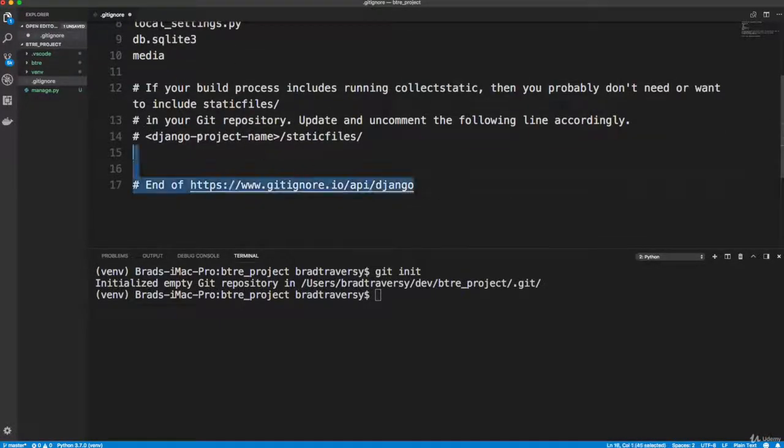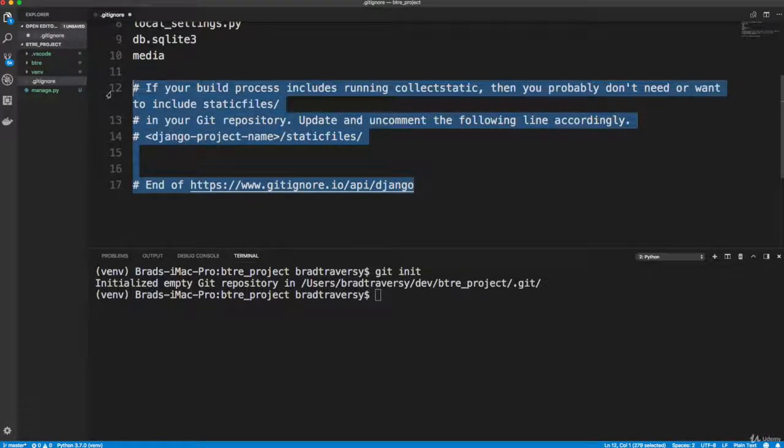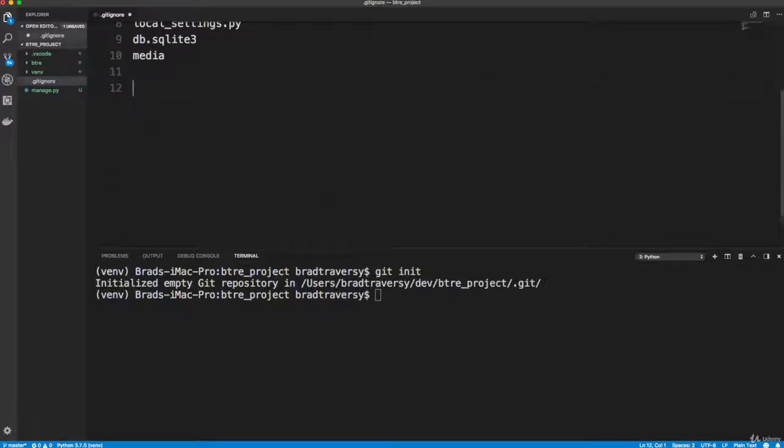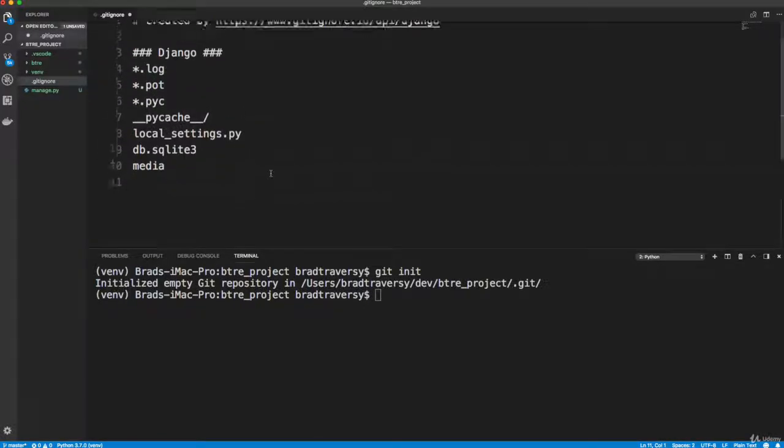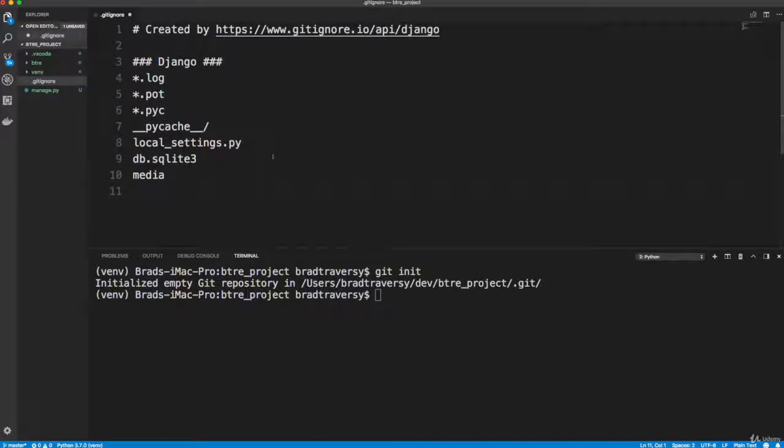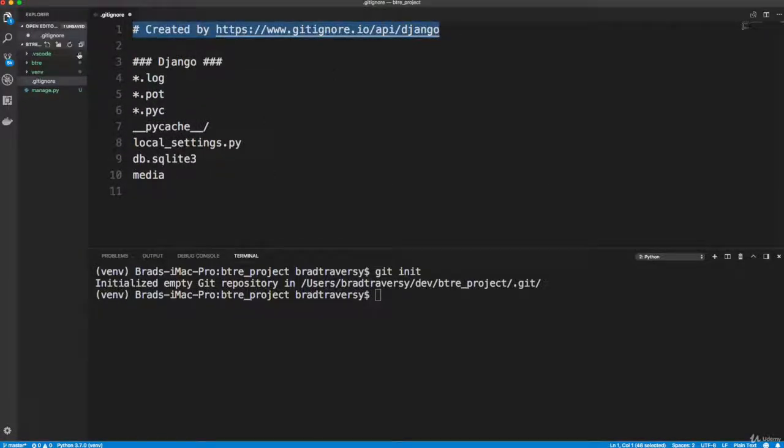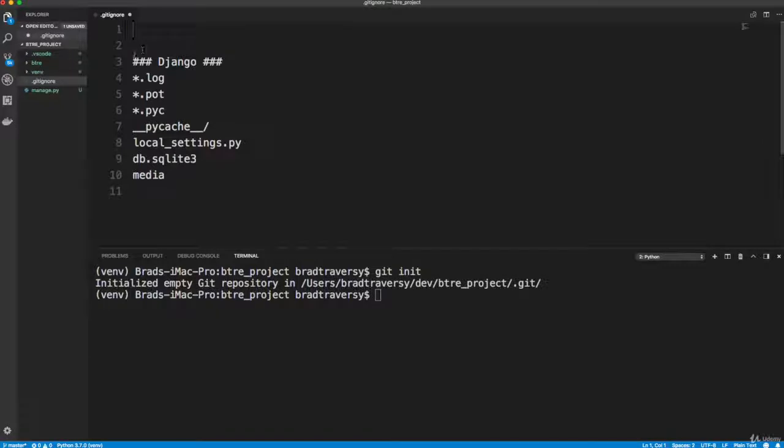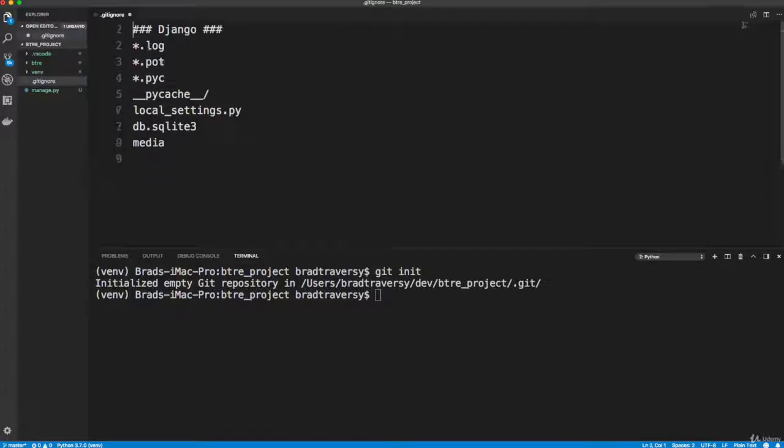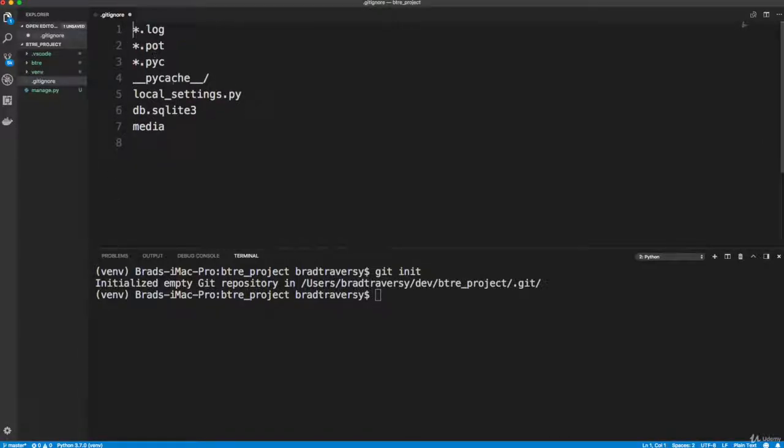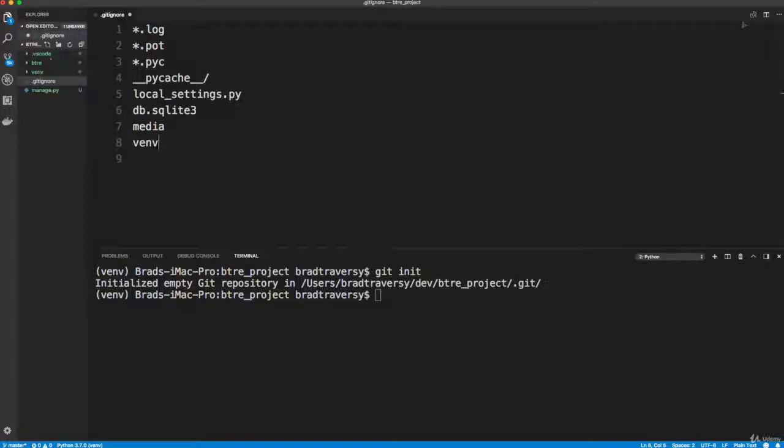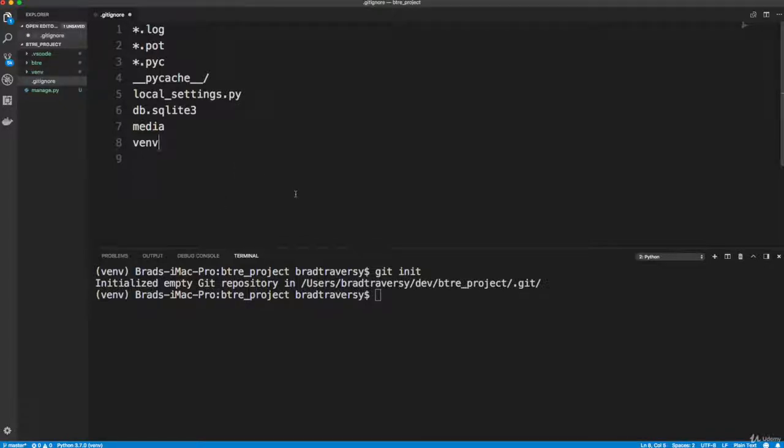And these are just comments, we can get rid of these. Now one thing I'm going to add here is the virtual environment, because I have that in this folder. So I don't want that being pushed. So I'm going to put the venv or whatever you called that folder, you should also put in there.